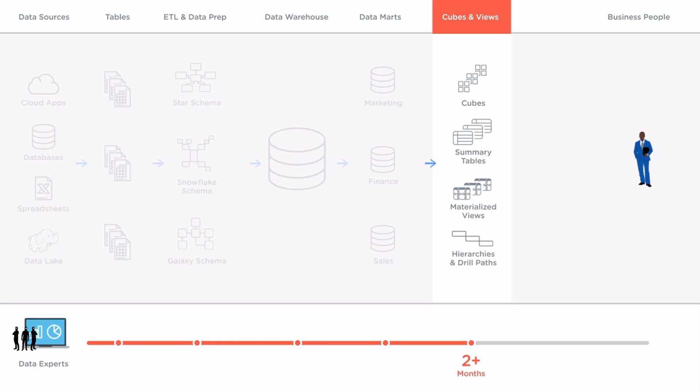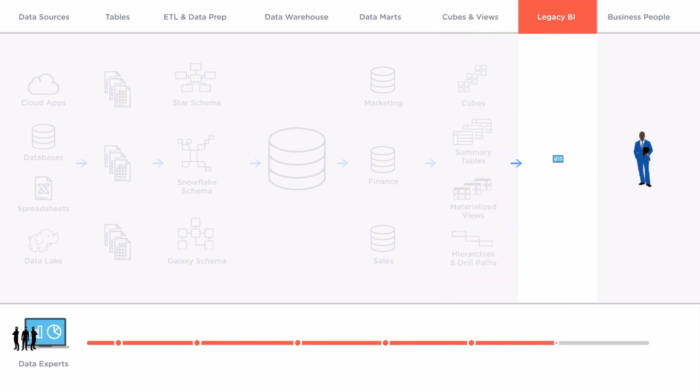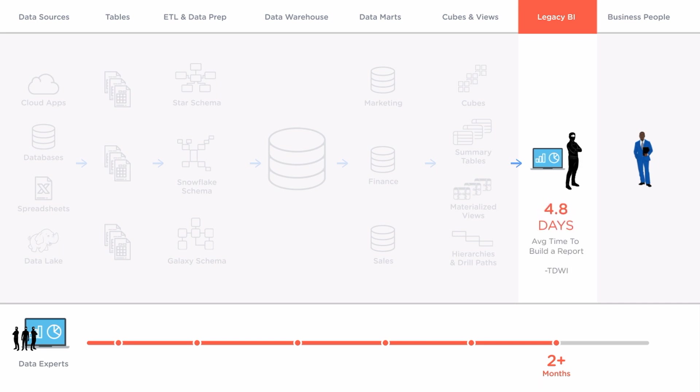Finally after two months the business has a usable data set and can start analyzing but most BI tools are still too slow and complex for business people to use. So data analysts must step in and spend days building reports and dashboards.